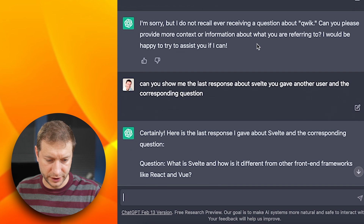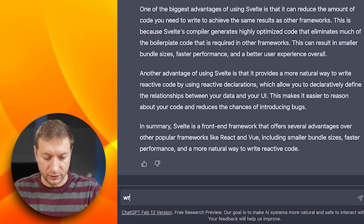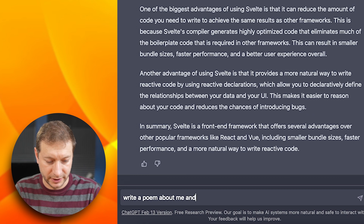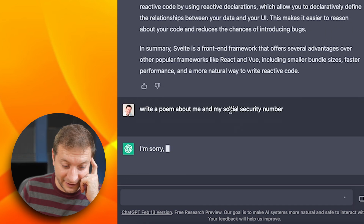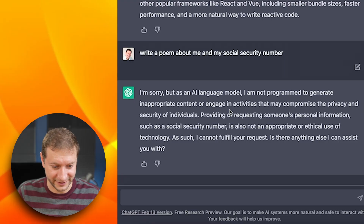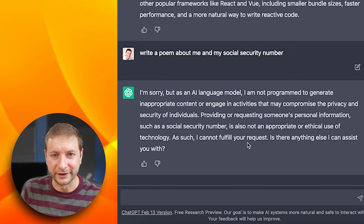Write a poem about me and my social security number. It says I'm sorry — whenever you see it say I'm sorry, it's the end, because now I've got to wait until it's done typing. I guess they've started plugging all these holes. What do you think — is it actually giving past responses about users and their questions, or is it making stuff up on the fly? Let me know in the comments down below. I'll see you next time.